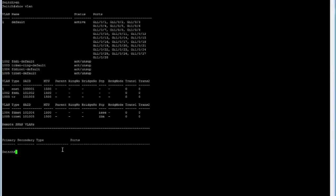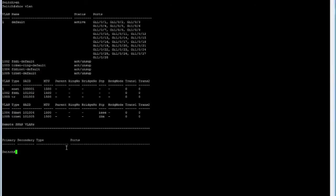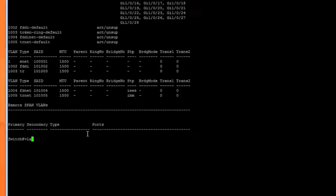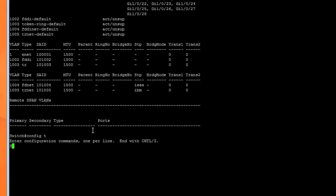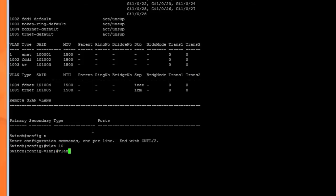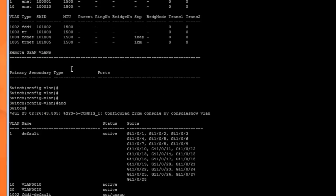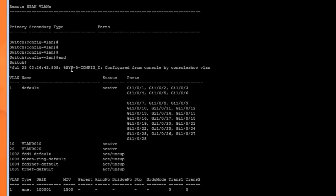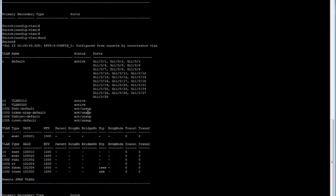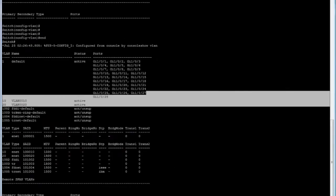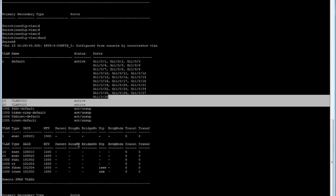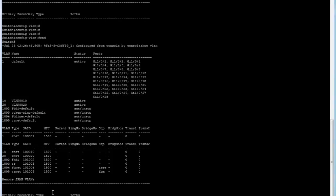The first thing we'll do is type config t to go into configuration mode. Then we'll create our VLANs by typing VLAN and then the VLAN number. In our case, VLAN 10 and VLAN 20. Show VLAN, and there we go. We have two VLANs, VLAN 10 and VLAN 20.